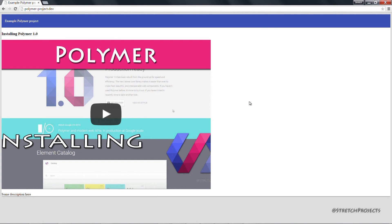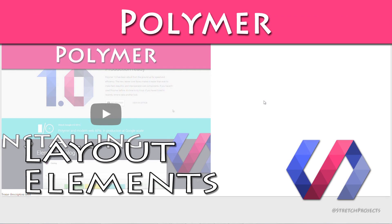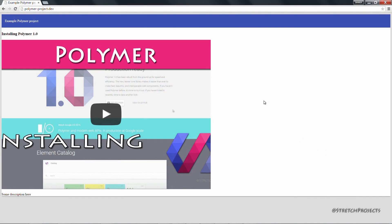In the previous video, we created this page which displays a YouTube video in elements that we've added ourselves. If you've ever made a web page before, you'll know that there are many different ways to layout a web page.